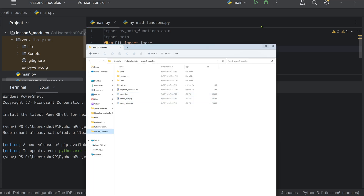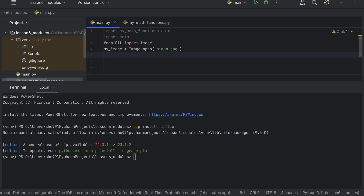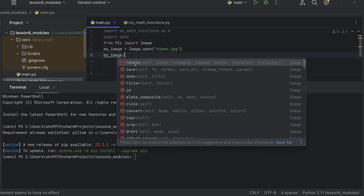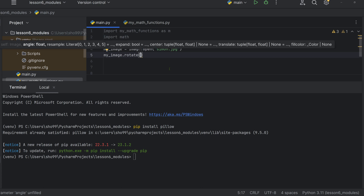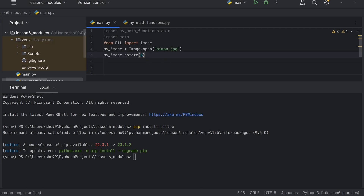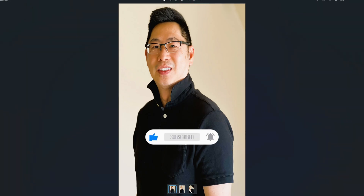Using the Pillow library, many people have been using it for image processing in Python. Python is open source and free software. We are going to use Pillow to rotate an image. Rotating the image is done with the rotate function.